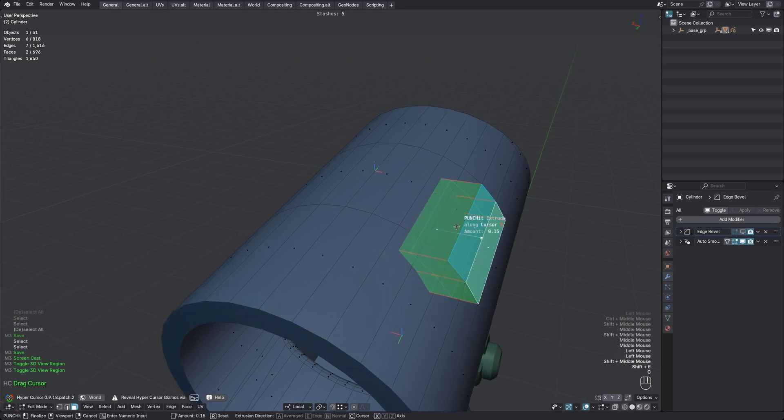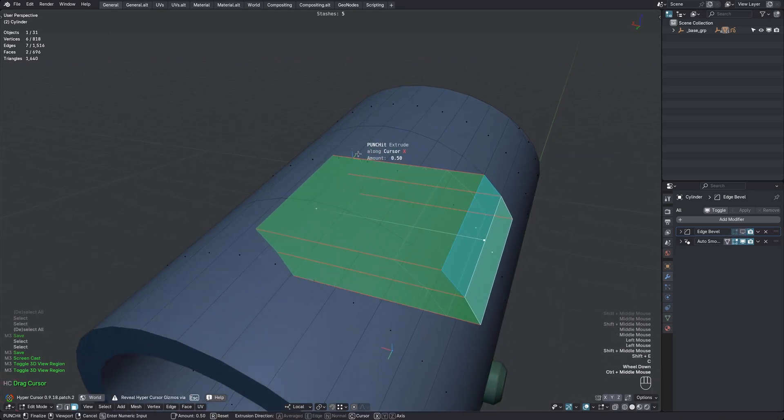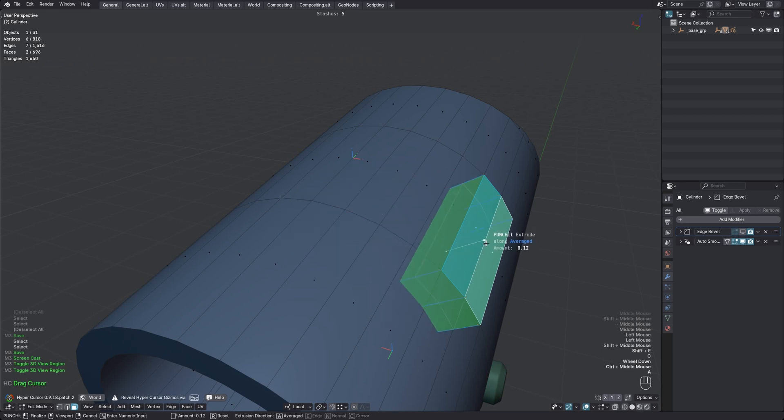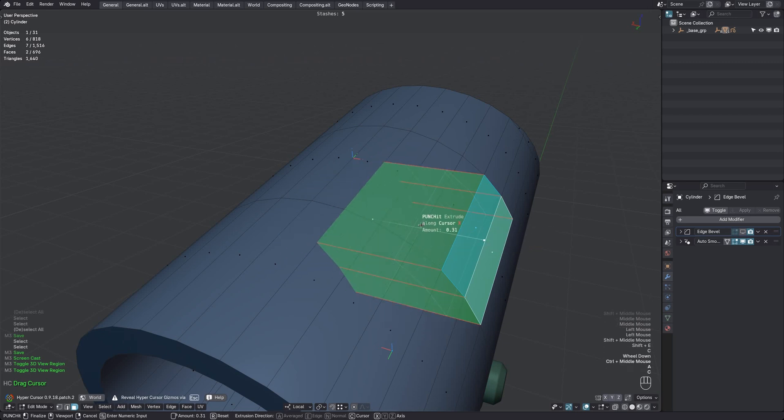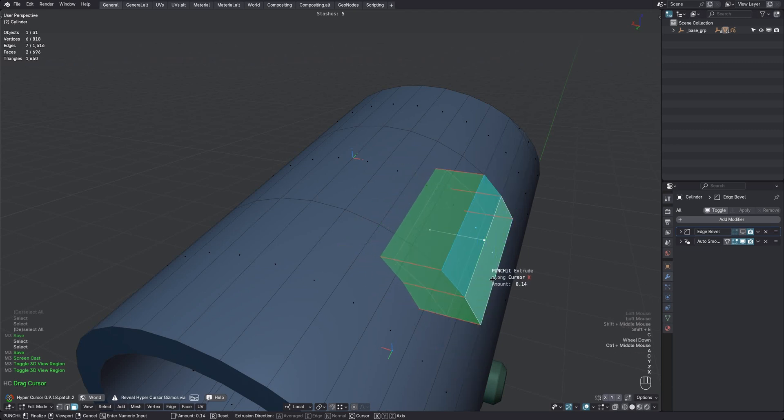Anyway, back to cursor space punching. If you enable it via the C key, the best aligned cursor axis is chosen automatically. Best aligned with the average face normal, that is. So in this case, X, which is also what I wanted. Perfectly horizontal. But you can also pick the other axis via the Y or Z keys, of course.